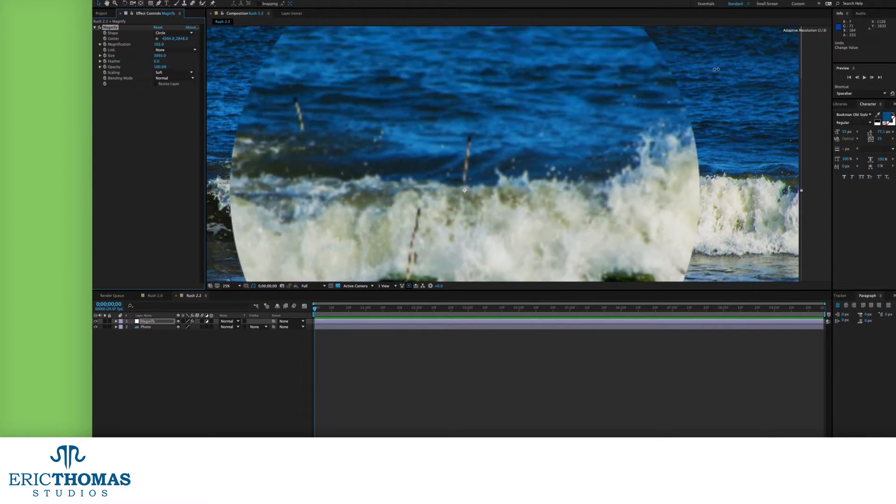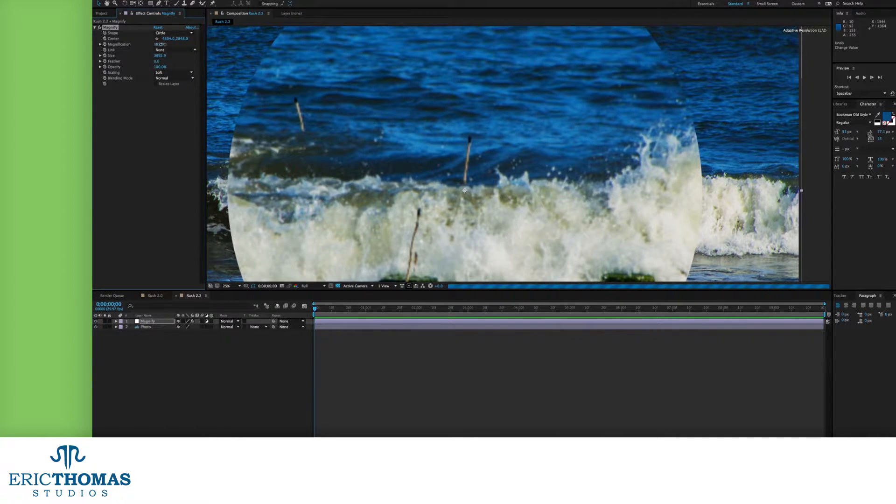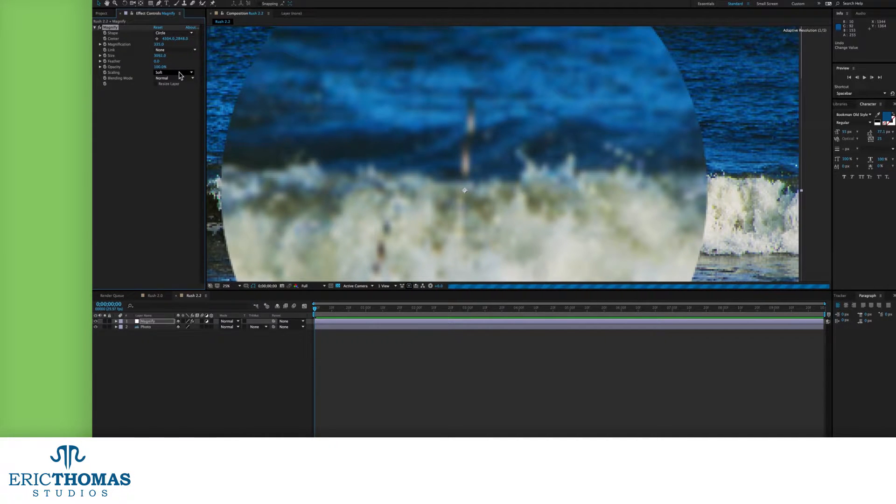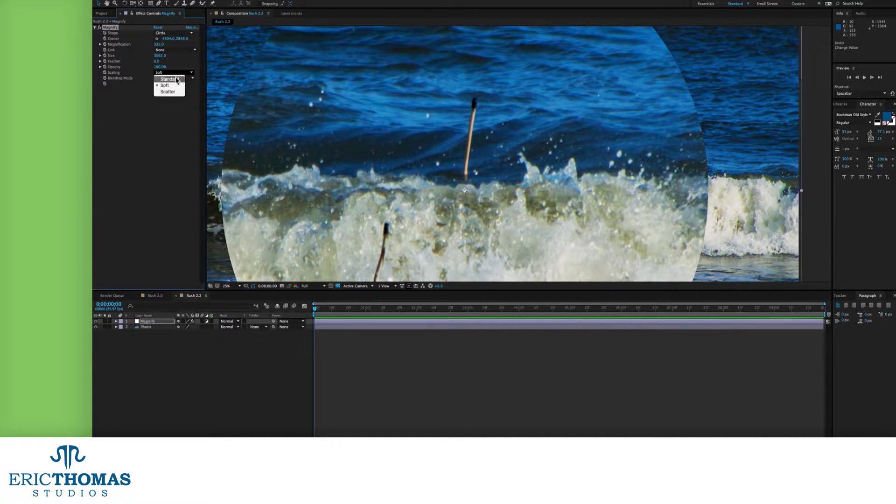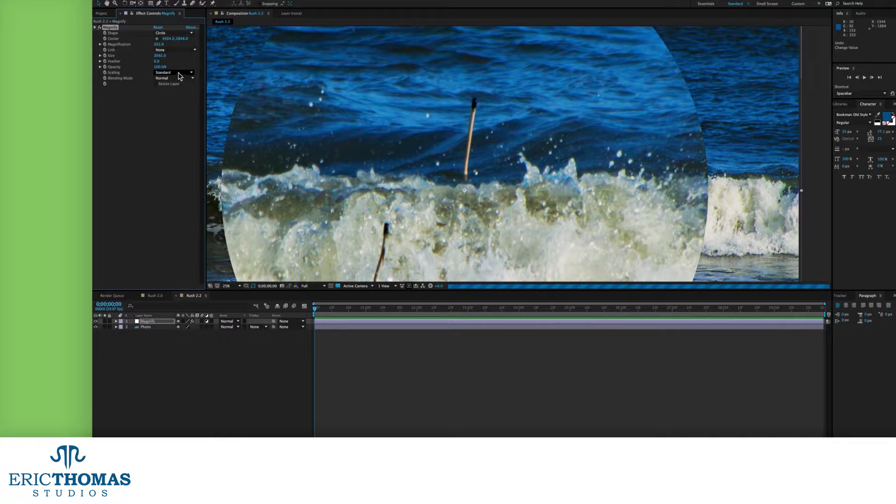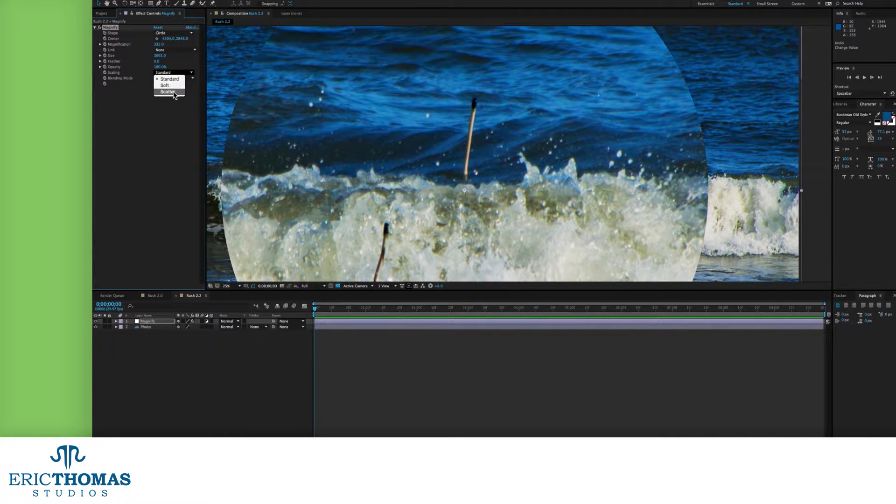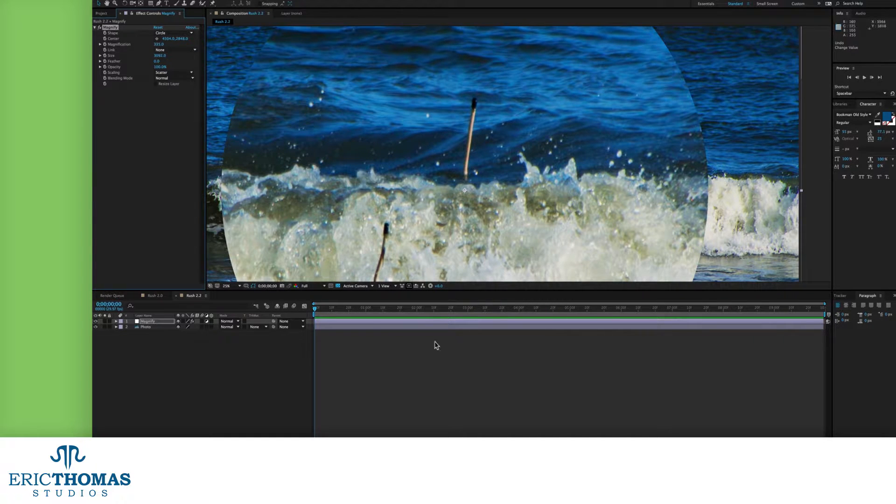Then there are the scaling options. By default, this is set to standard, which keeps things sharp, but will get pixelated at higher values. If you want to keep the detail at larger sizes, you might want soft instead, which is made for bigger magnifications. And scatter will create noise as you get more magnified.